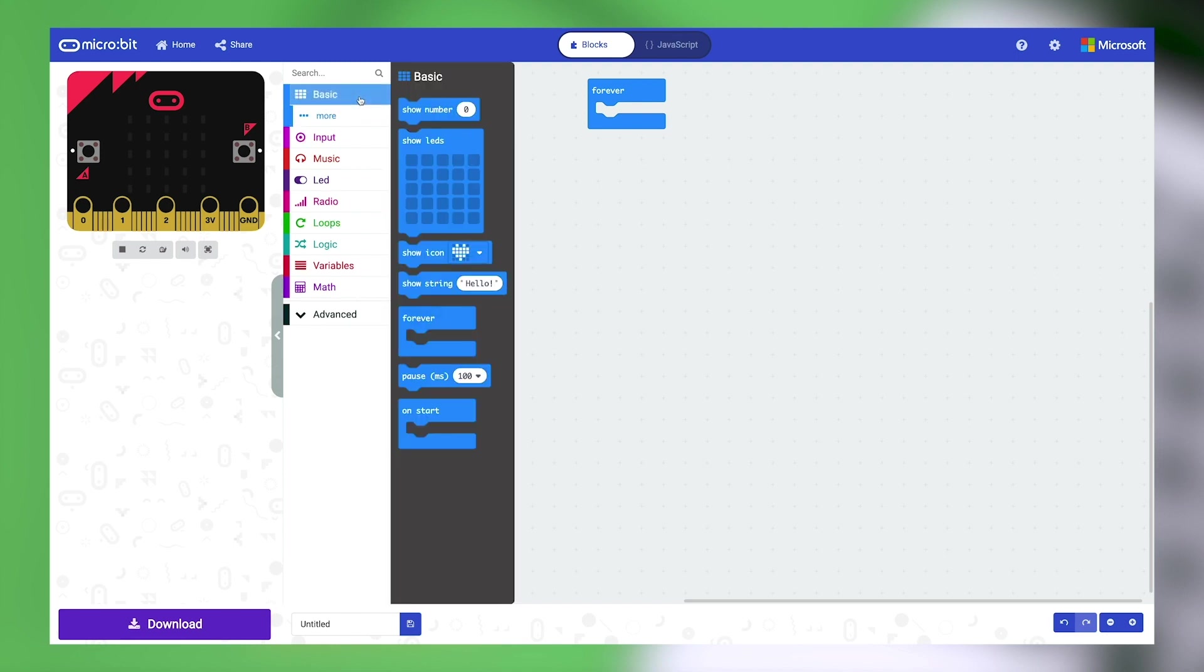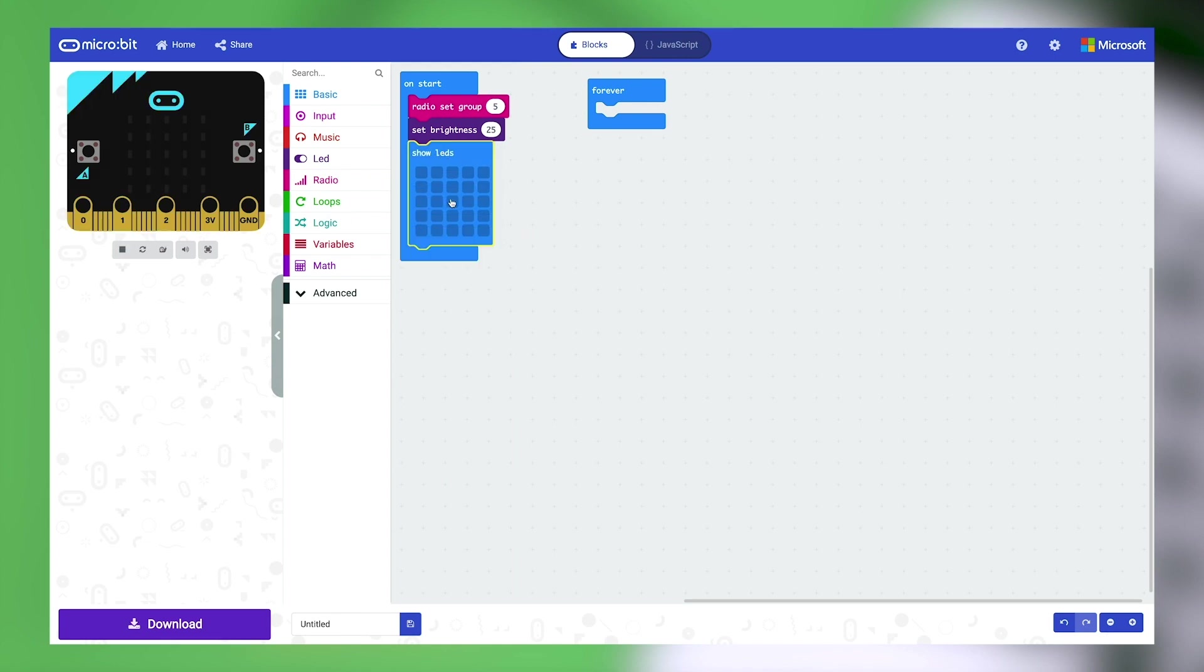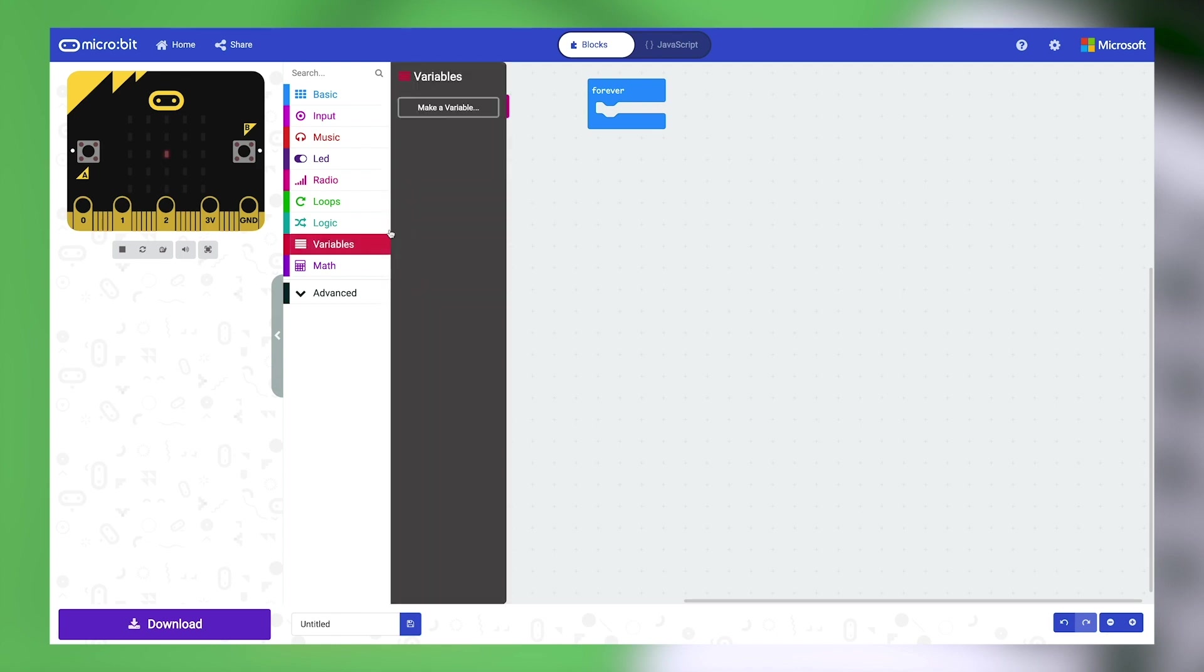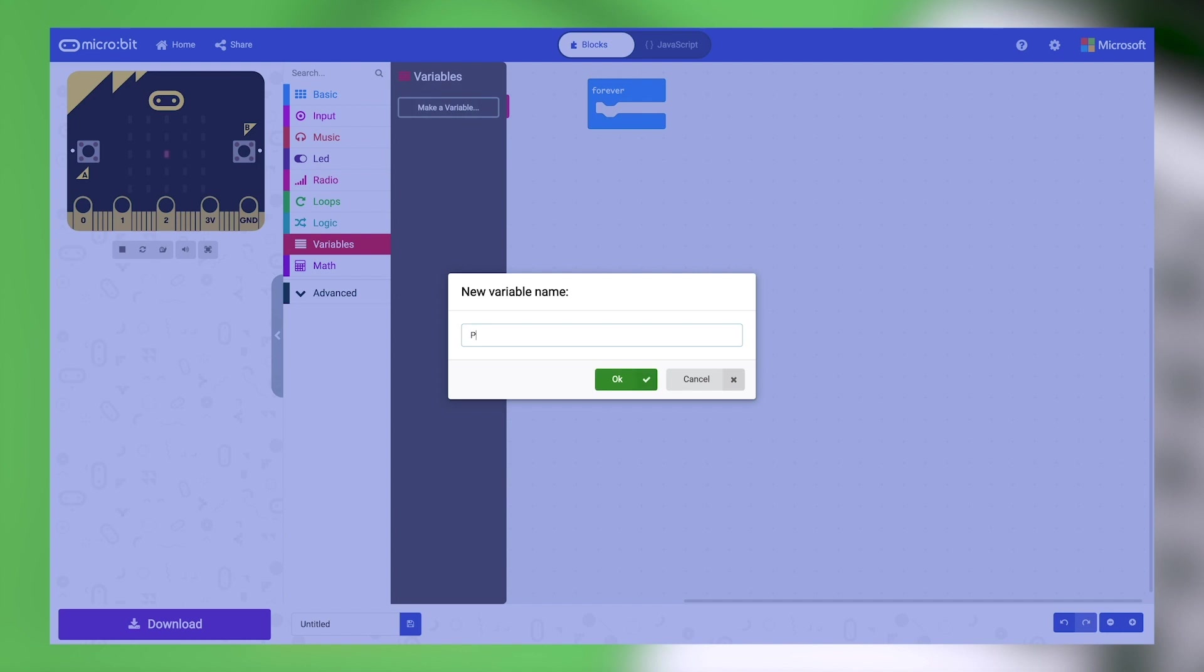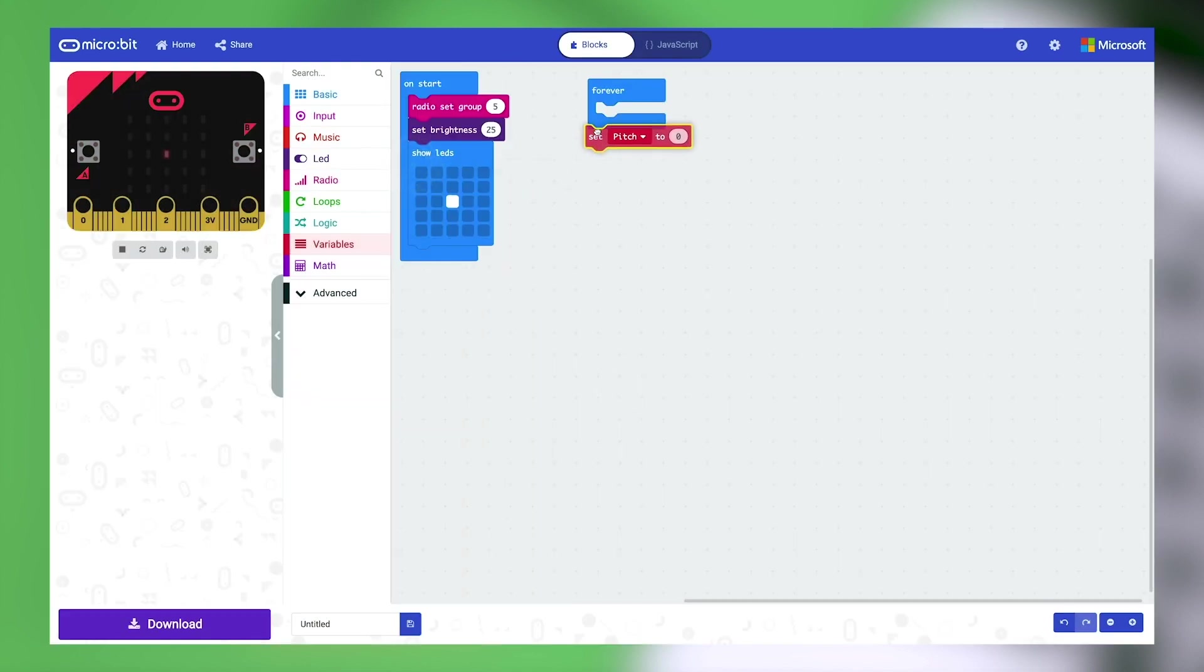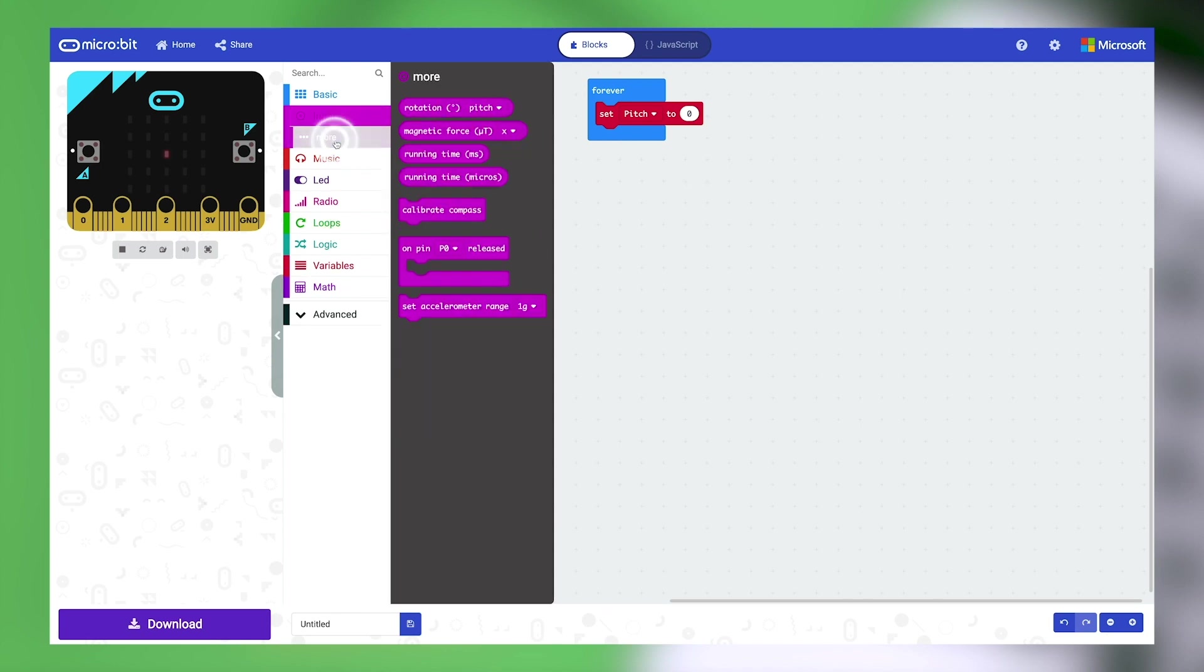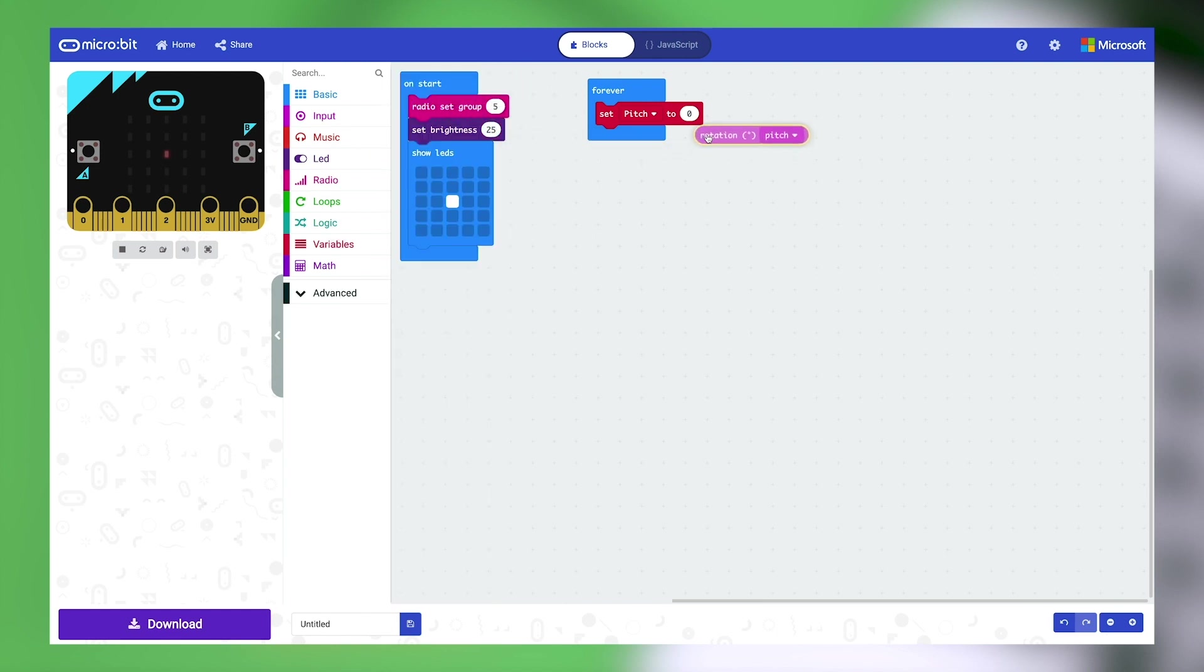Next, open the basic category and drag out show LEDs. Place it beneath the set brightness block. Add one dot in the middle of the grid. Next, we'll add some code to constantly monitor the pitch of this microbit and use the radio function to send the data to microbit 2. Open the variable category and make a new variable called pitch nested in the forever block. Next, open the input category and click on more. Drag the rotation pitch button and nest it within the set pitch to block so it replaces the zero like this.